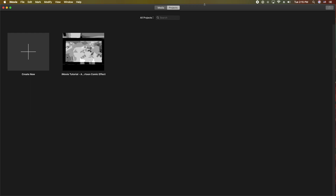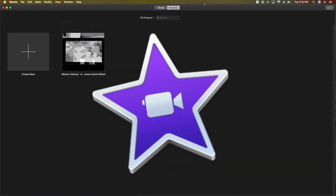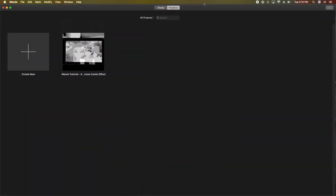Hey, how's it going folks? E.T. here with another iMovie tutorial. In this tutorial, we're going to show you how to import your media from an SD card or any kind of memory card. Alright, let's get into it.